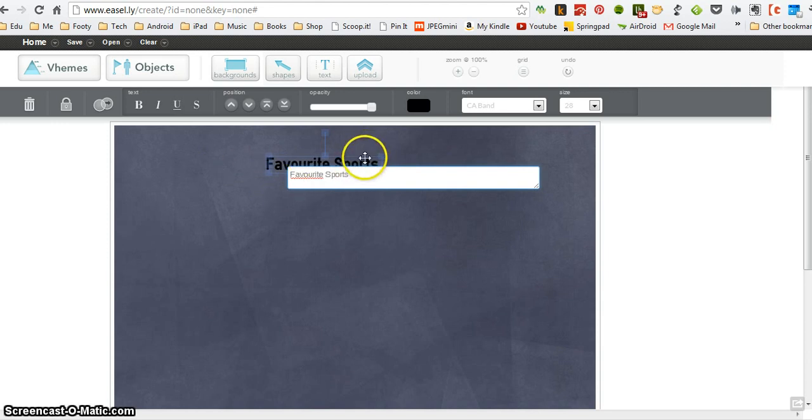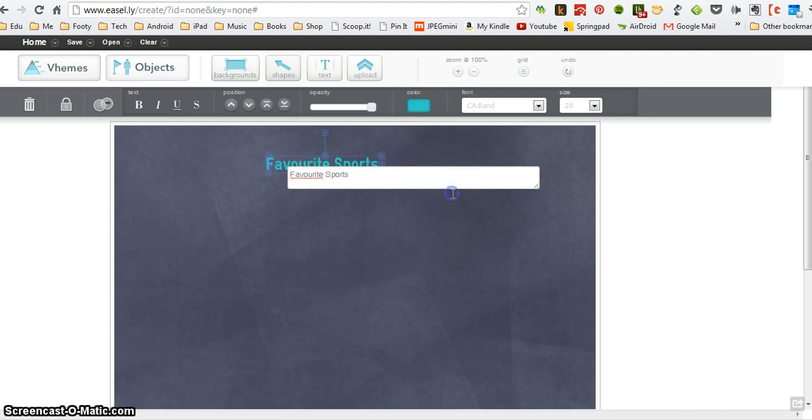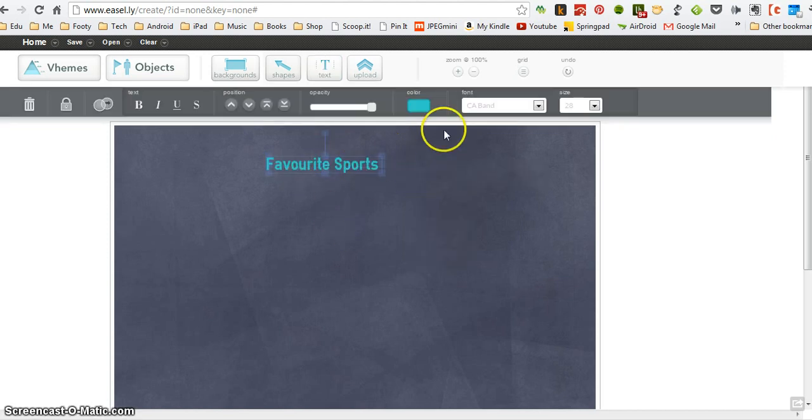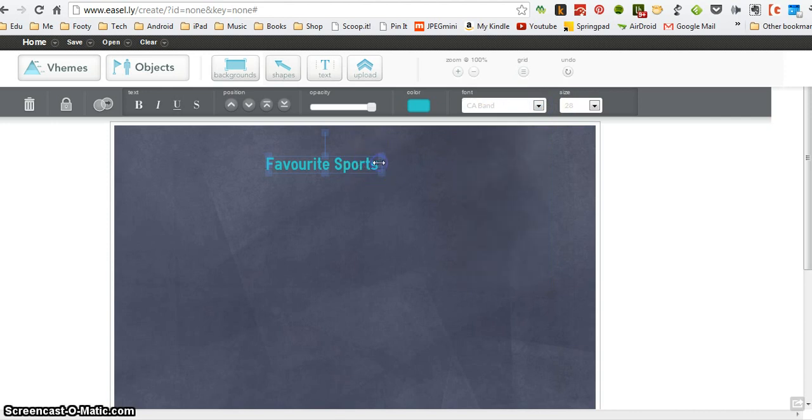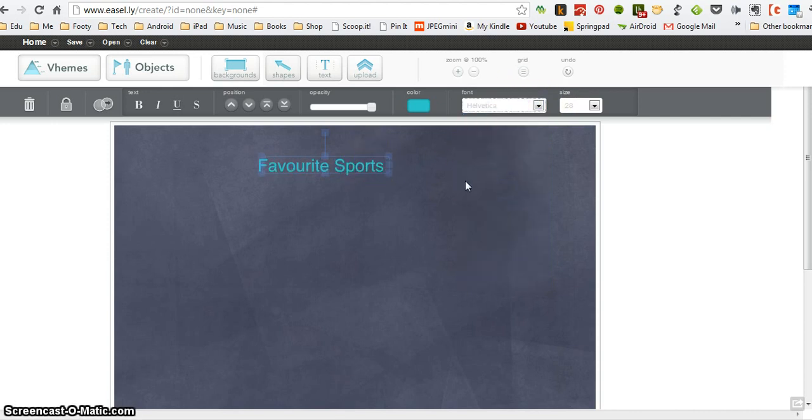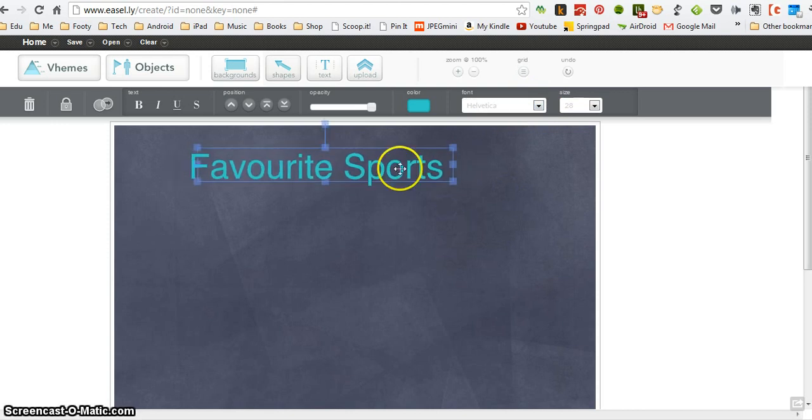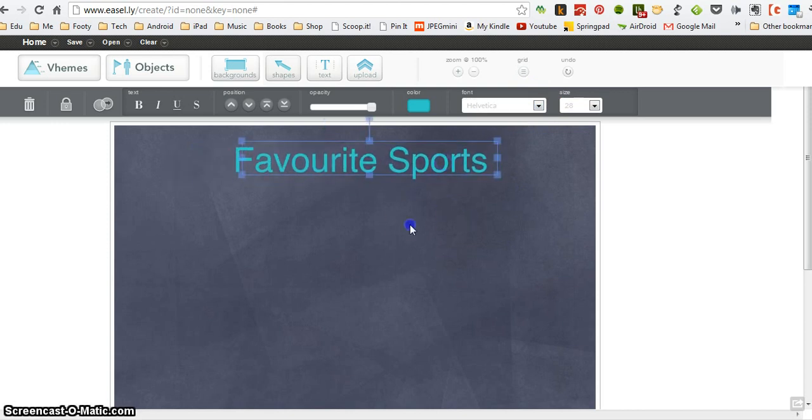Now I'm just making this up as I go along. I can change the color of that. I don't like the black on the blue, I'm going to change that to a nice light blue. And if I wanted to I could change the font as well. I'm going to change it to Helvetica and I can drag it to make it nice and big. Favorite sports.